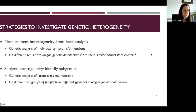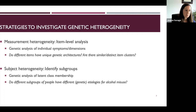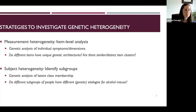Much of this heterogeneity is ignored when we focus on unidimensional phenotypes like an alcohol use disorder diagnosis or total alcohol consumption. My research is currently focused on strategies to incorporate this heterogeneity into our measures and into genetic research, in order to improve gene identification success.